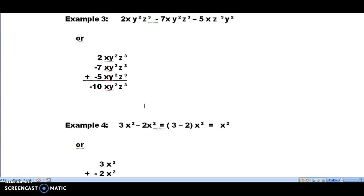The third example is the one where on the third term we had the variables of z to the third and y squared turned around, so we just went ahead and turned those around. You can see where I've written them down that if you cover up the 2, the minus 7, and the minus 5, you couldn't tell the difference between any of those three terms — that makes them like terms. We don't break up the x, the y squared, or the z to the third power; they're a group and they stay together. Then we combine their coefficients: 2 minus 7 is minus 5, minus 5 plus minus 5 is minus 10. So the answer is minus 10x y squared z to the third power.